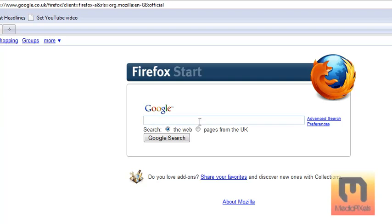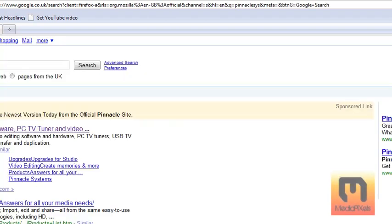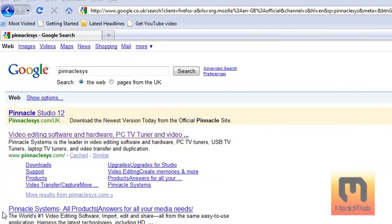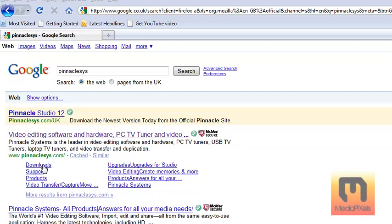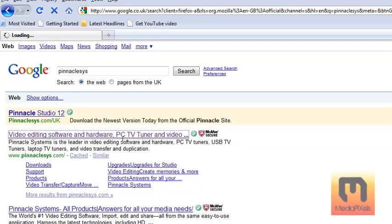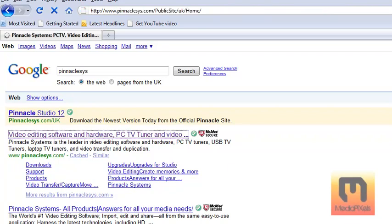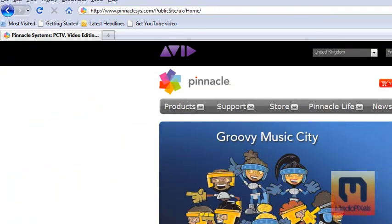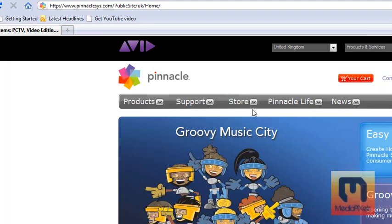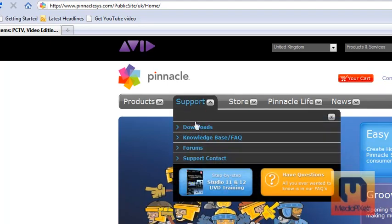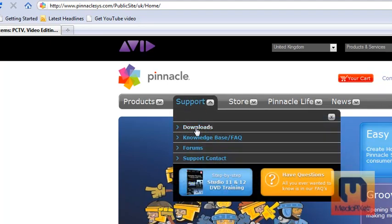Don't restart your computer either and go to Pinnacle SYS and type that in Google, then click on the second one which is Pinnacle SYS.com and click Downloads. If you don't have it then just go on the actual link. Then go to Support and then Downloads.